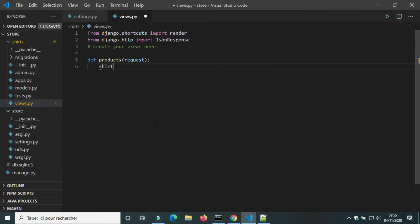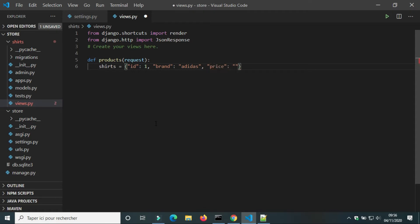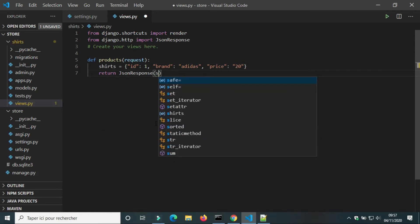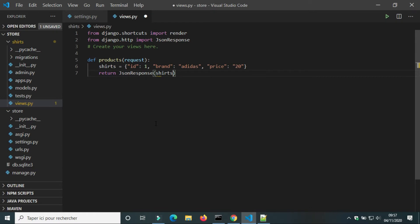I will create a dictionary that has information about a shirt. I will create a model for shirts later — for now I just want to show you how JsonResponse works. We will return a JsonResponse that takes a dictionary as an argument.